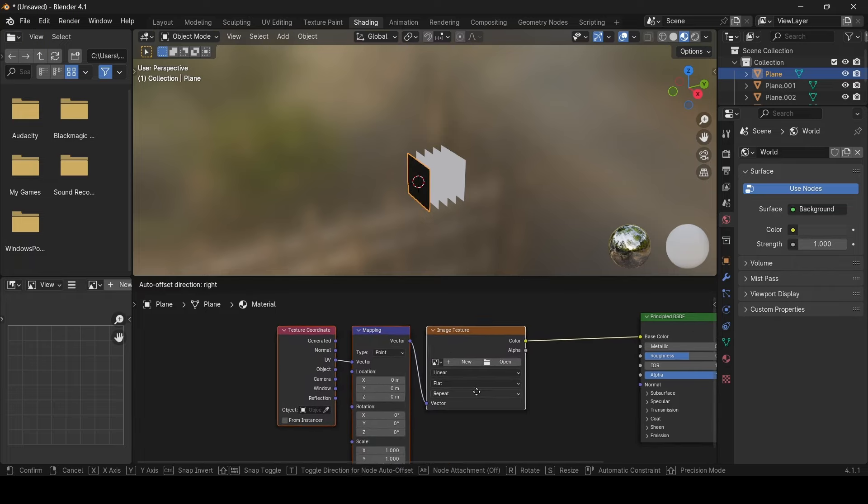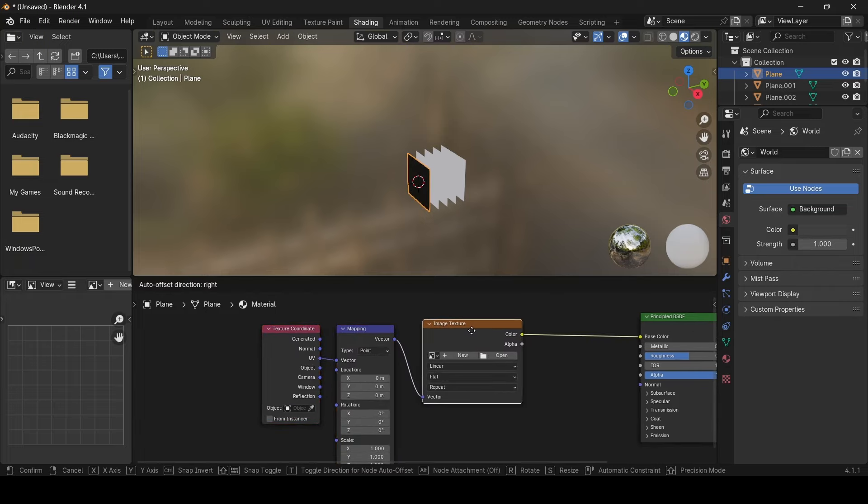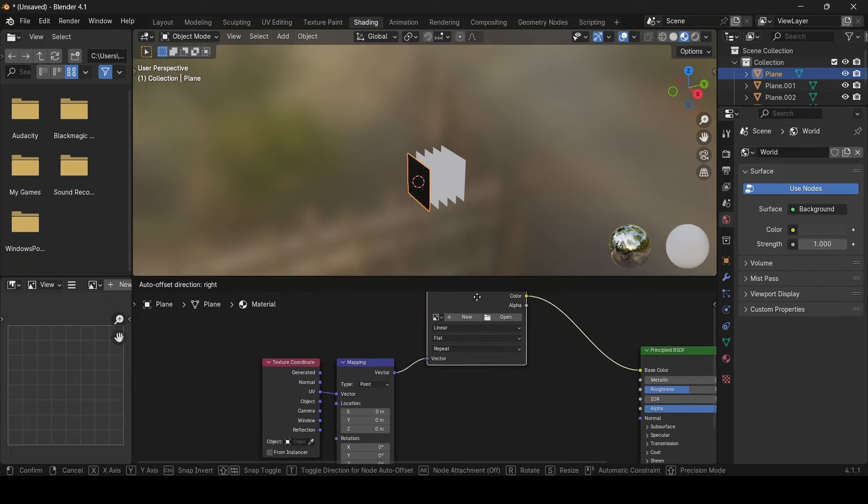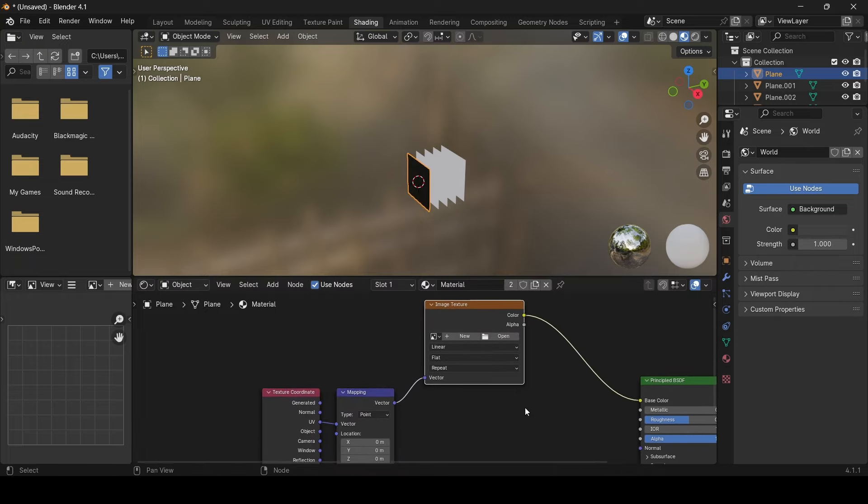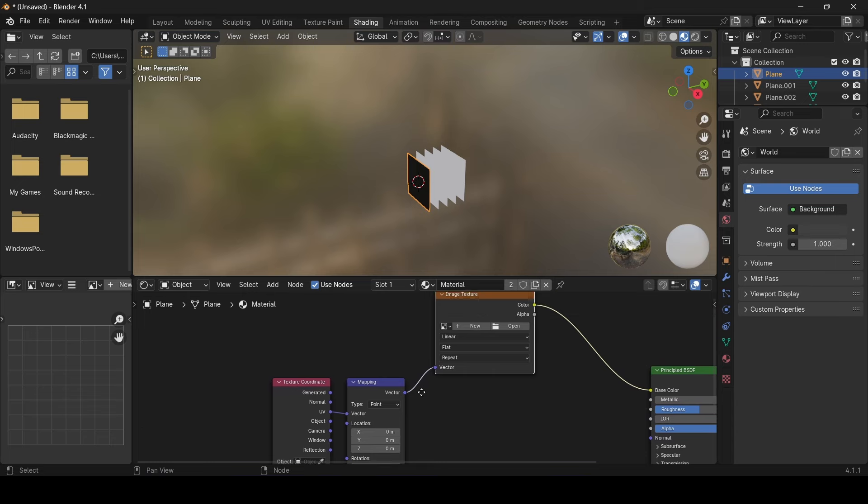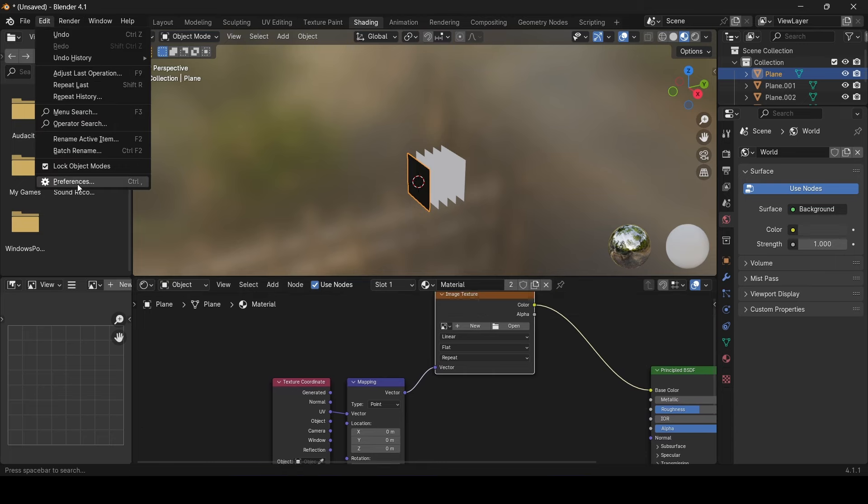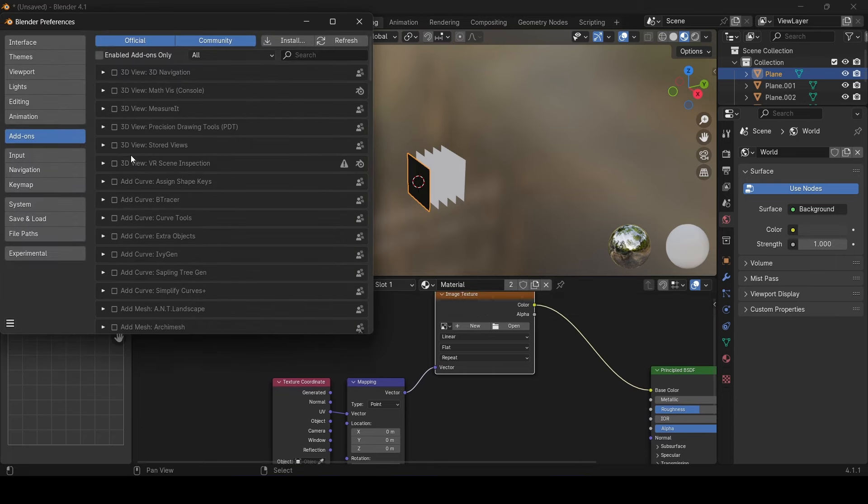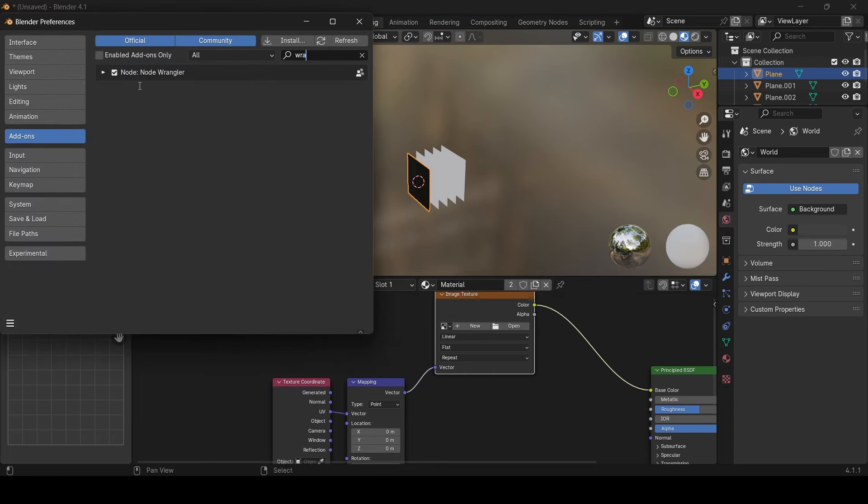Note that this will not be valid without the node wrangler add-on enabled. So make sure to go to edit, preferences and then enable the node wrangler add-on.